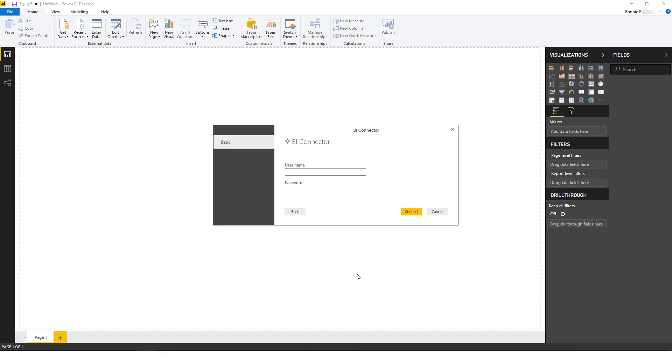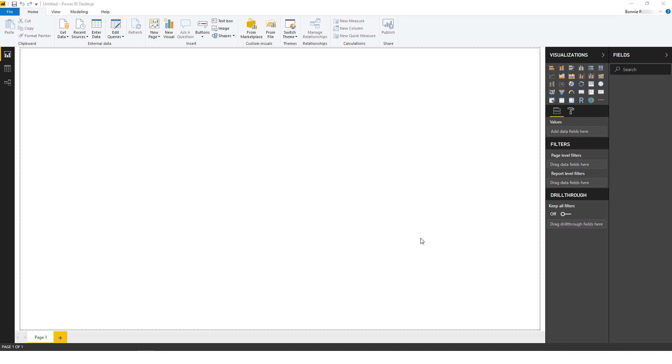The next step is to enter my OBIEE username and password, then click Connect.